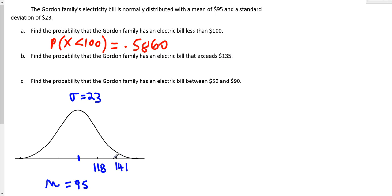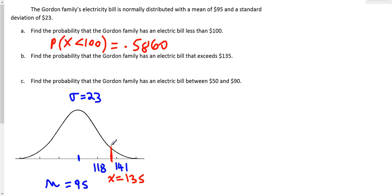Closer to 141. So this is the x value, 135. And what we're looking for is the x values that exceed 135. We're looking for that area to exceed 135, the area above 135. So we're looking for this shaded area.